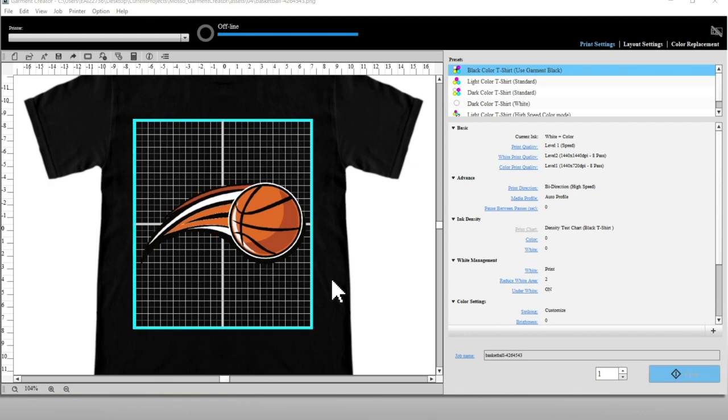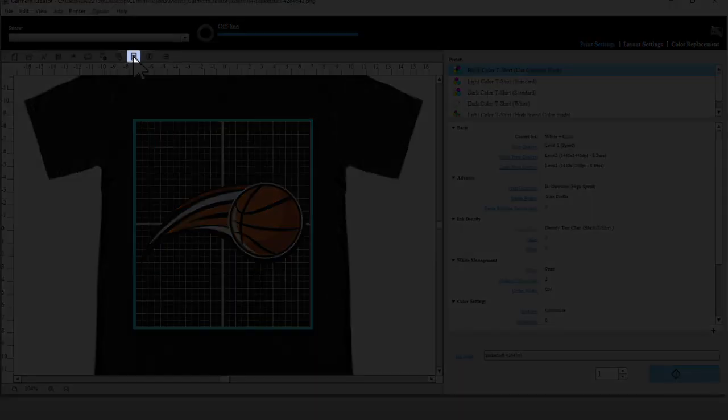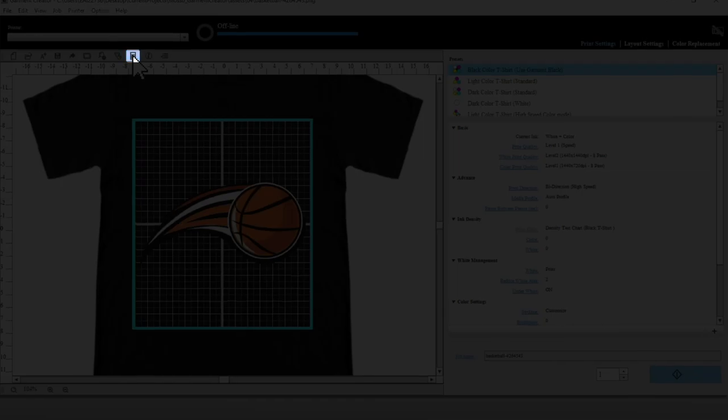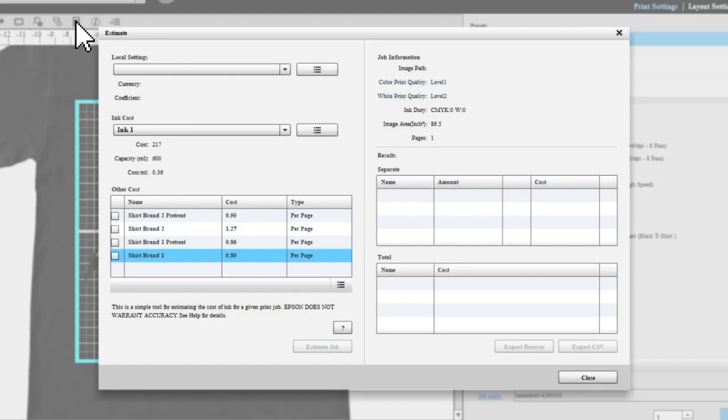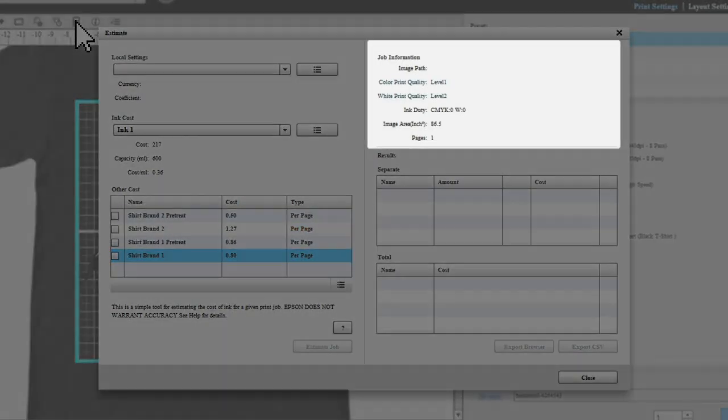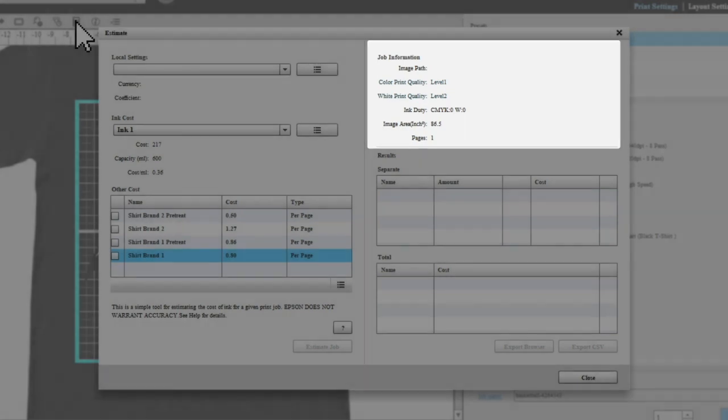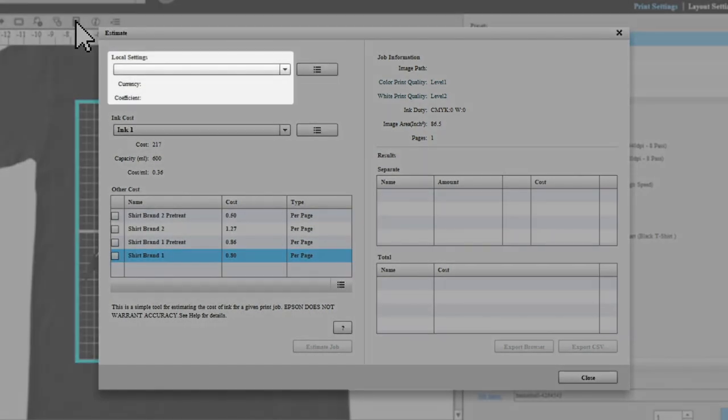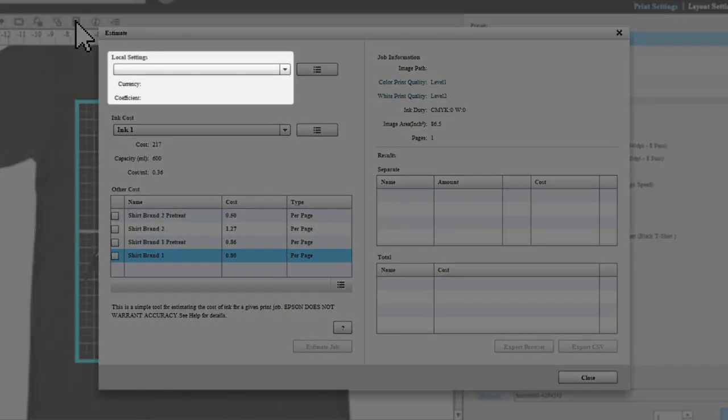Open the job you want to estimate costs for, then select this icon. The estimate screen appears with the job information in the upper right. In the local settings drop-down menu, create a preset with the proper currency and tax rate used in your printing location.